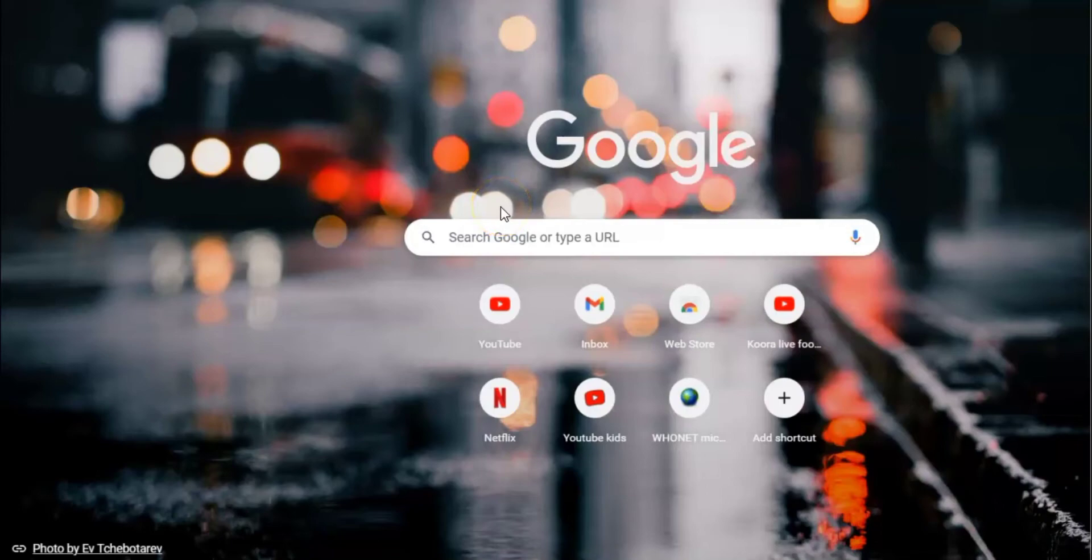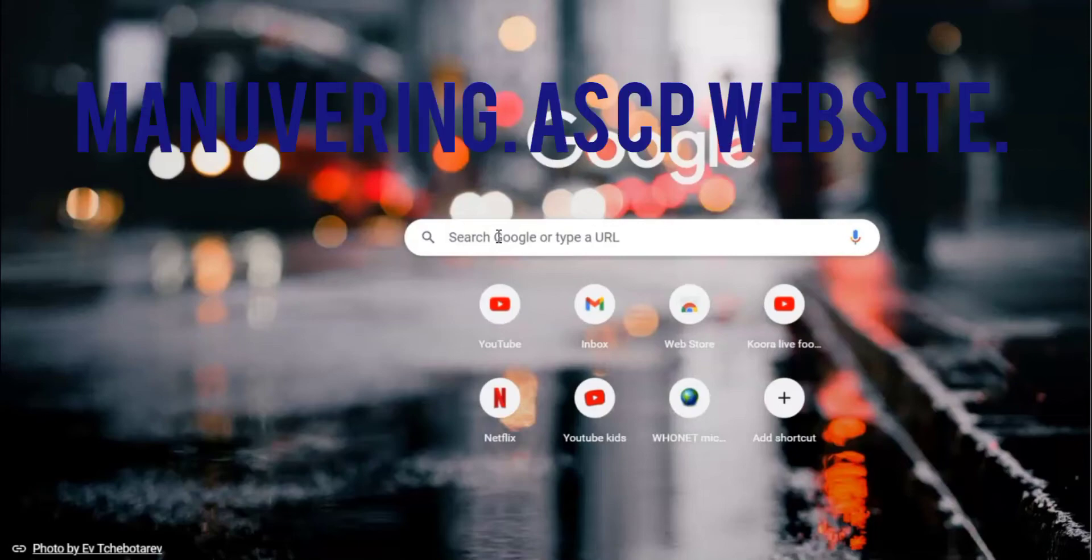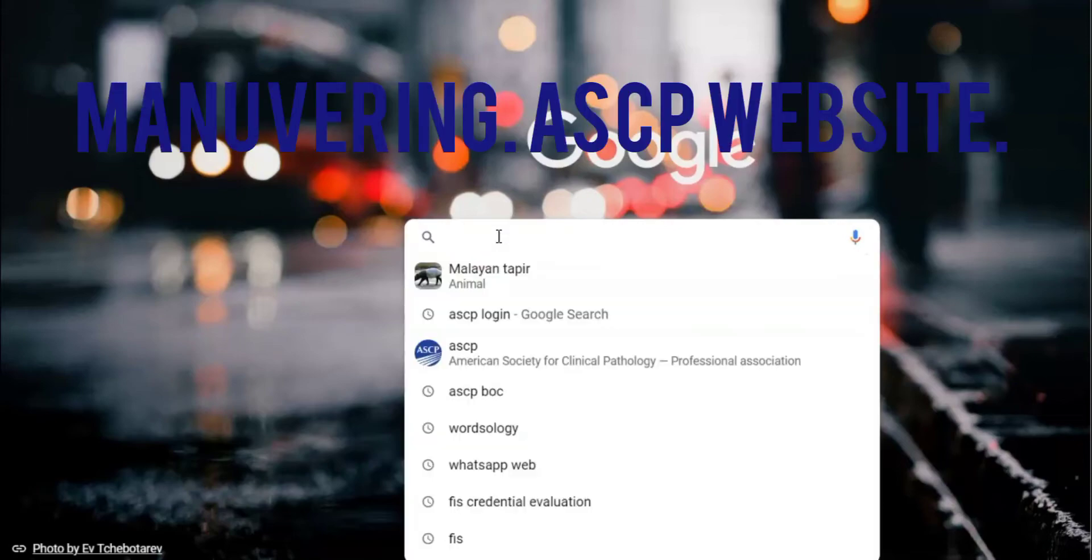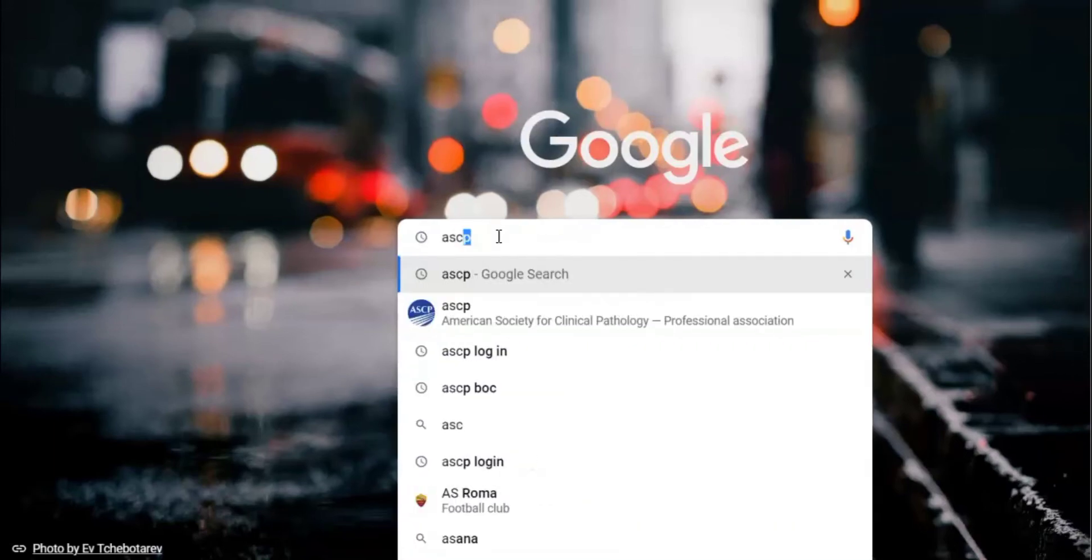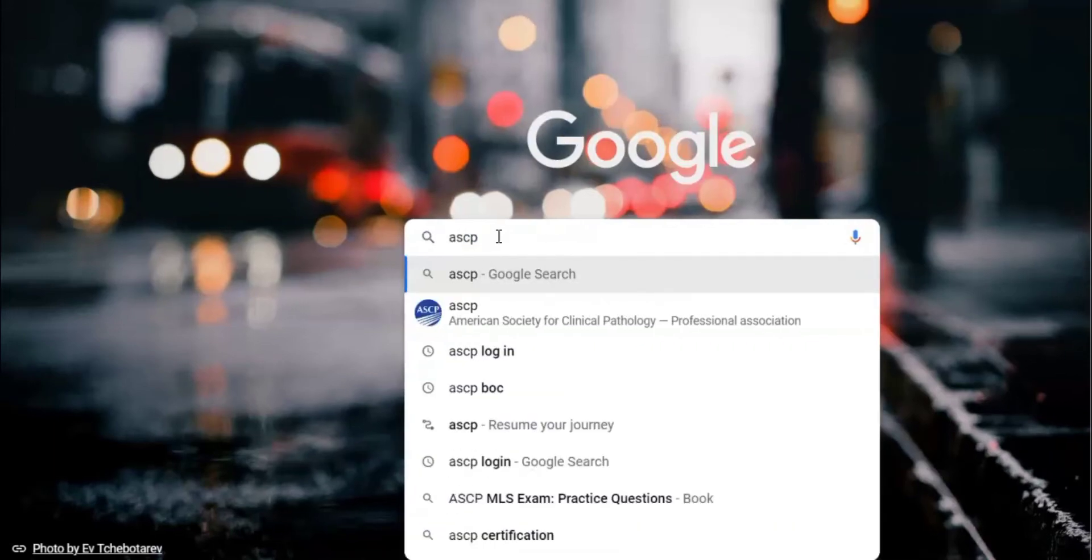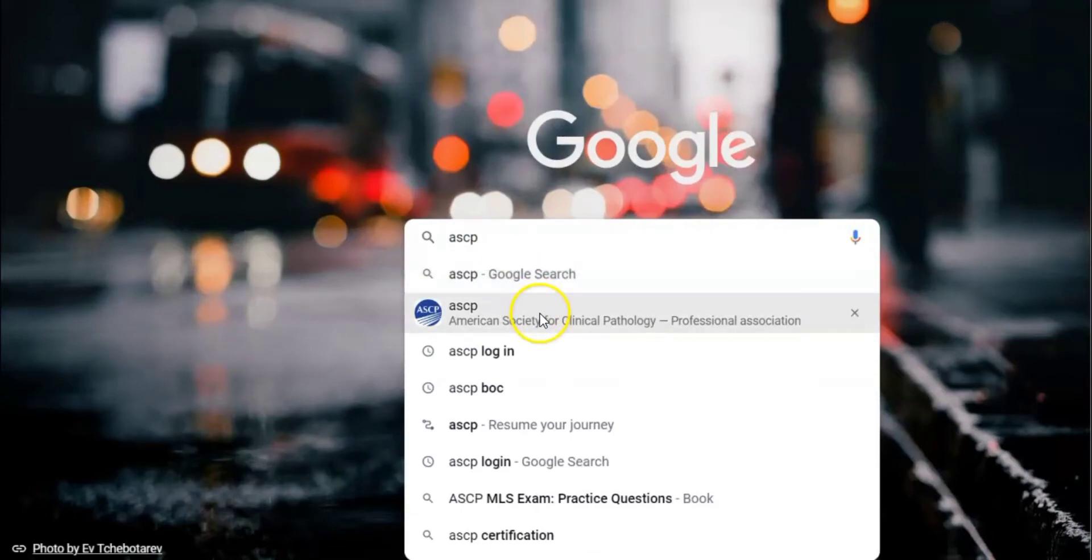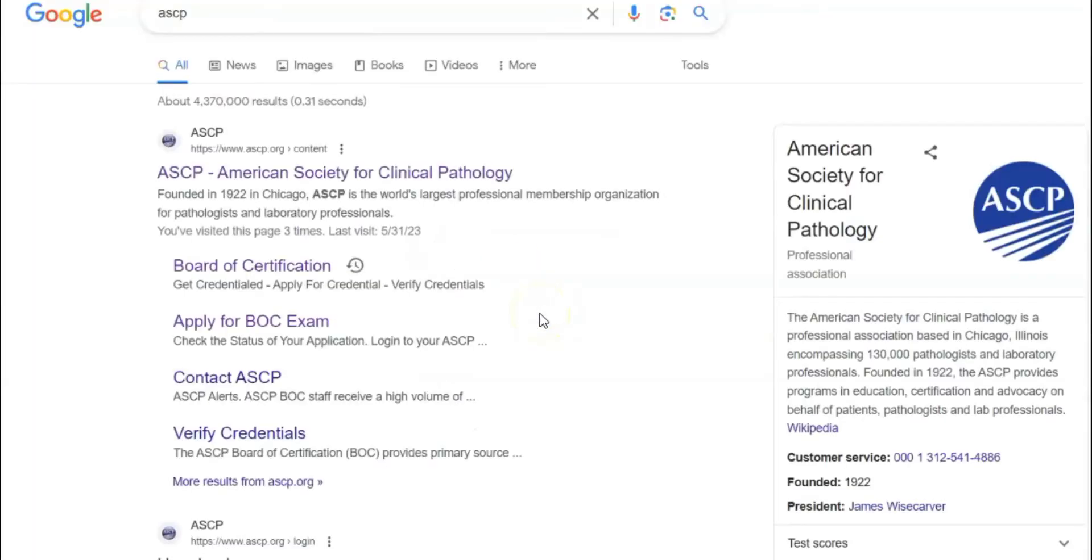Hello hello good people, thank you so much for those that have subscribed. So today we're going to talk about how to maneuver the ASCP website. I'm going to show you exactly what you need to do to maneuver the website.